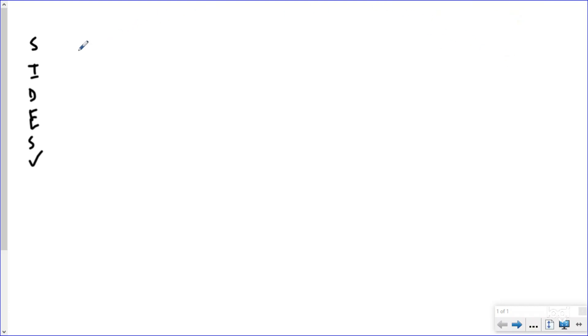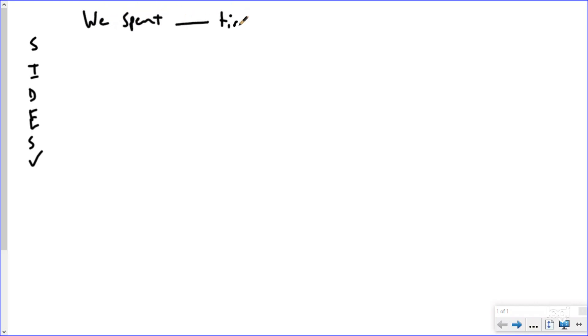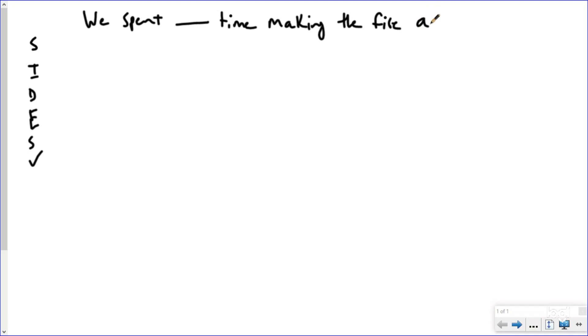That will explain it to you. But our S is for statement, right? So we're going to take the question. We're going to restate it, leaving a blank for where our number answer is going to go. So we spent blank time making the fire, and this is the key word right here, all together. So that's our statement that's going to guide our thinking.